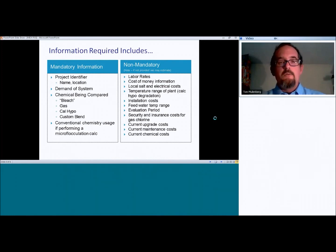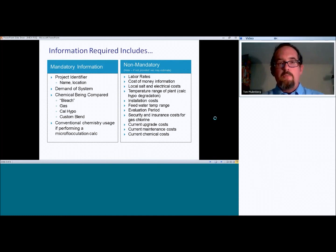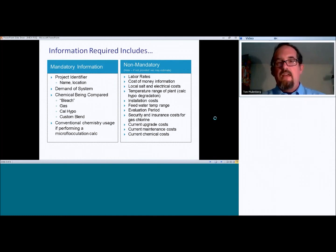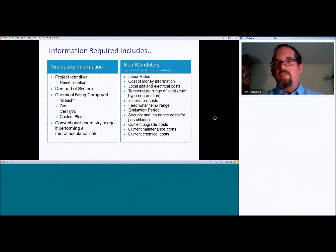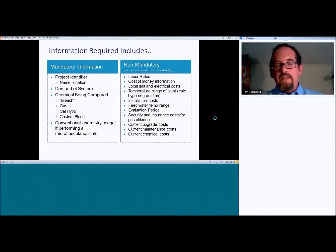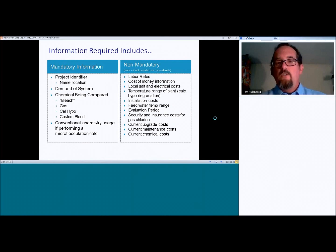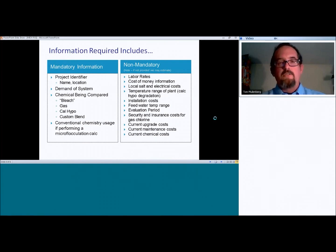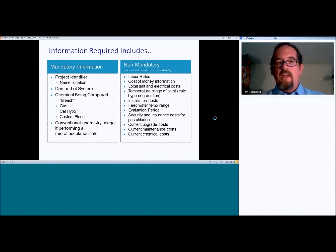Current maintenance costs associated with a plant, we usually try to guess at that if that number isn't provided. And current chemical costs, of course, are always key. Those can vary widely depending on location. So if you know what the current chemical cost structure is, that absolutely drives the accuracy of these.